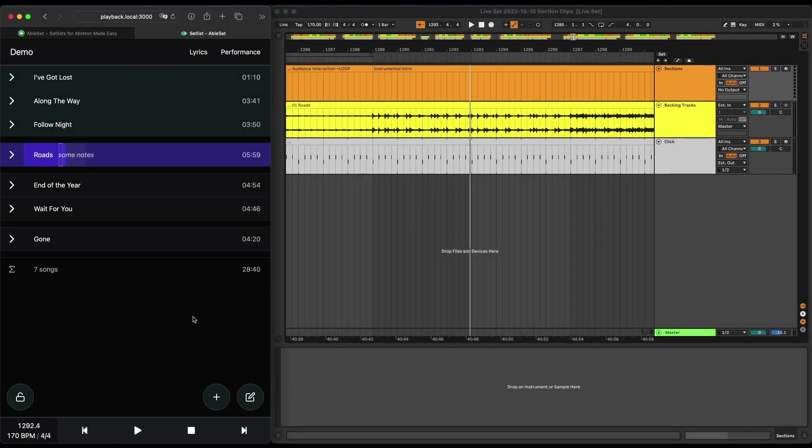You might have noticed that Ableset runs in the browser, and this means that you can use it from any device that you want, as long as it's on the same network as your playback machine.